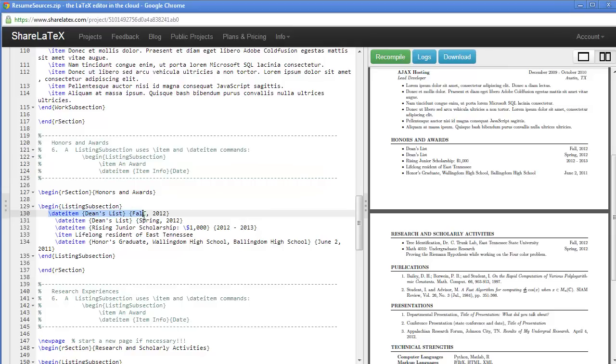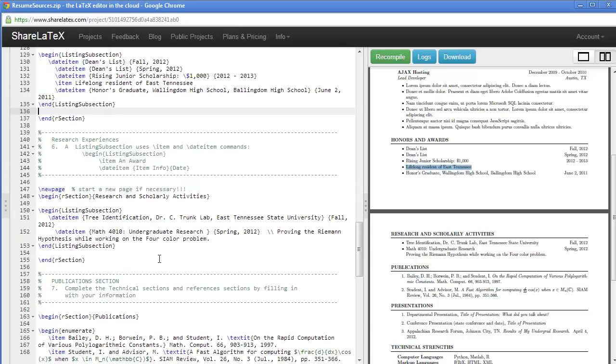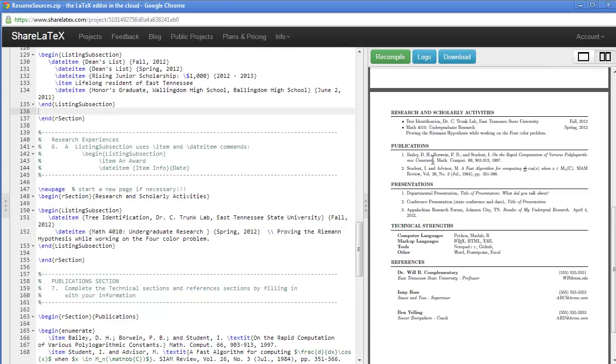Now we're going on to our honors and awards. Notice that in this section, we simply have listing and dates. So we have a new feature called a date item. Now an ordinary item doesn't put a date out there at the end of the item. But a date item puts the date at the right margin after the item itself.